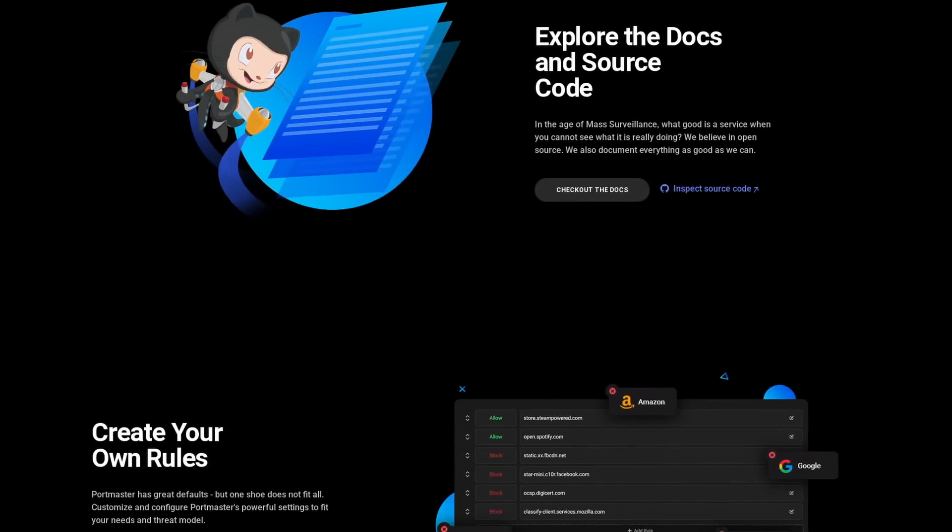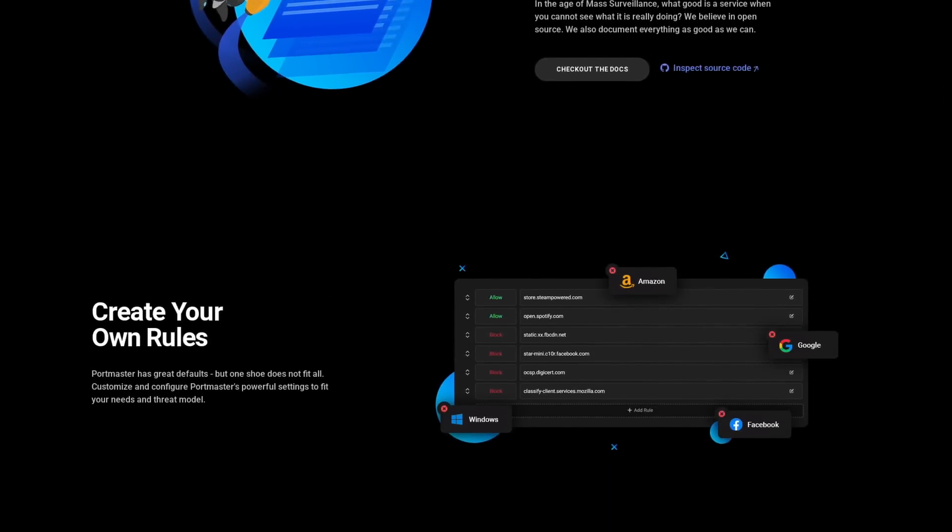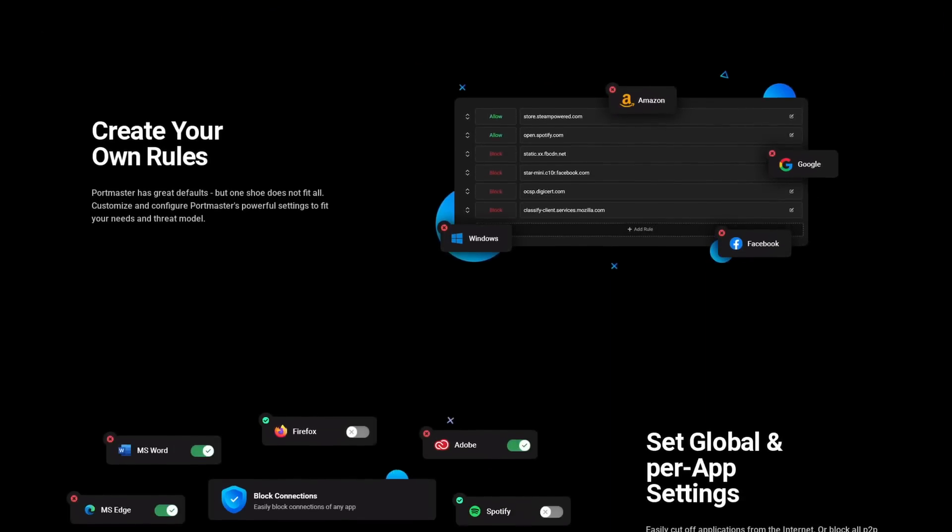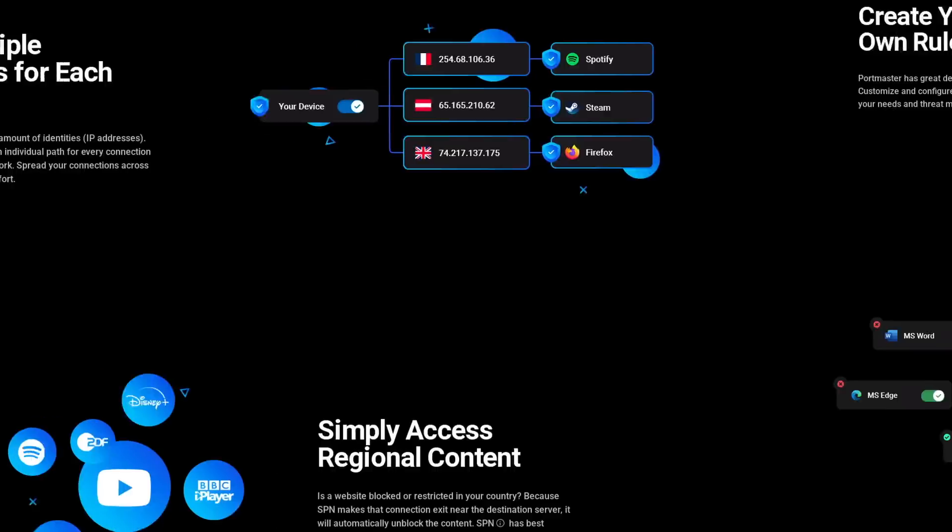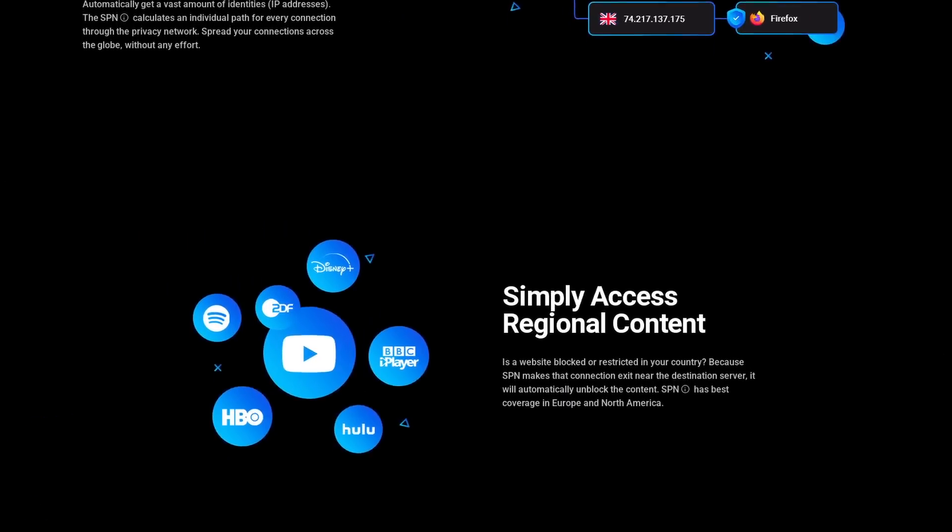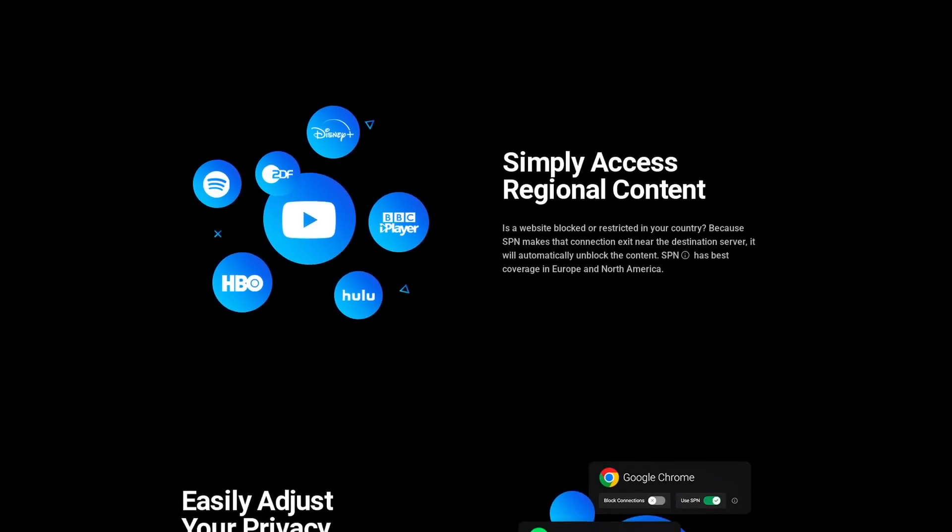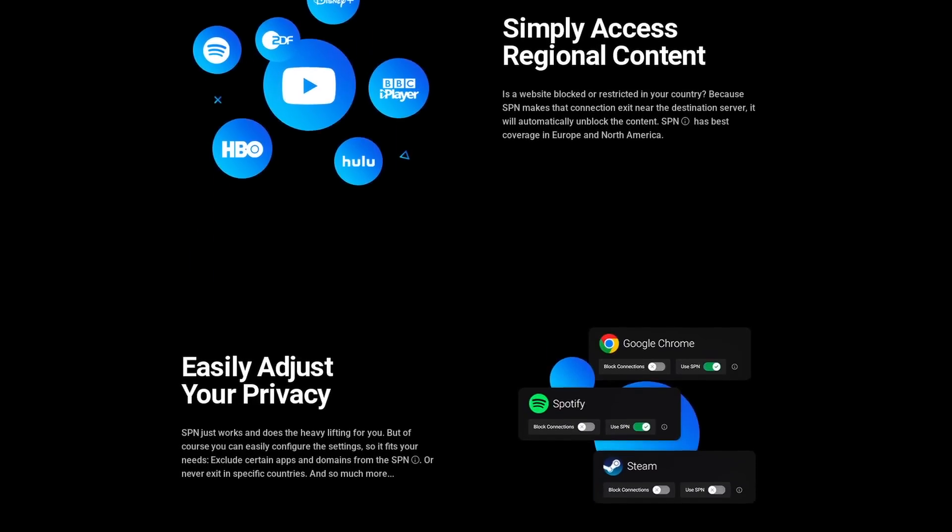Portmaster is completely free and open source and also free of charge, as it's funded by users that subscribe to the SPN, a super-powered VPN that gives you multiple identities for every connection of every application.